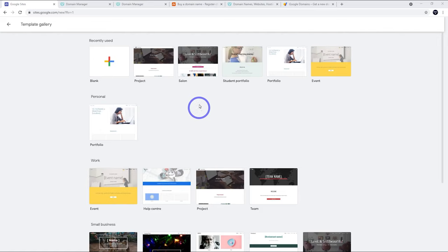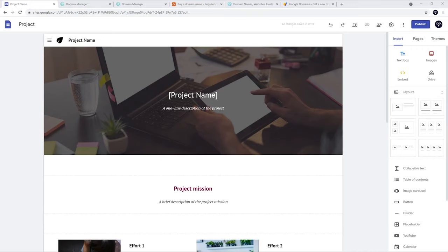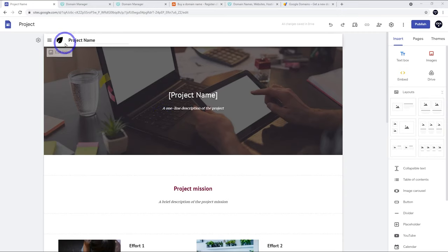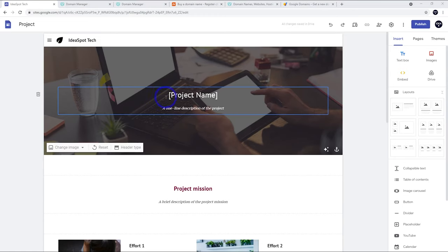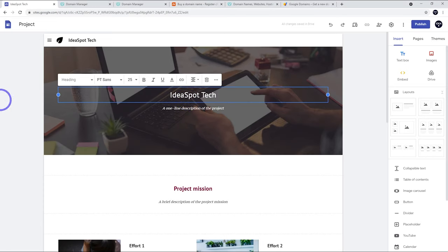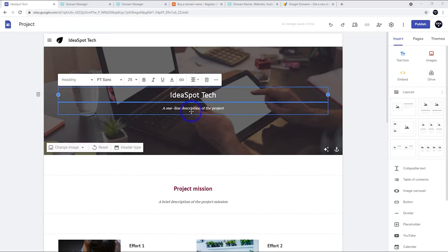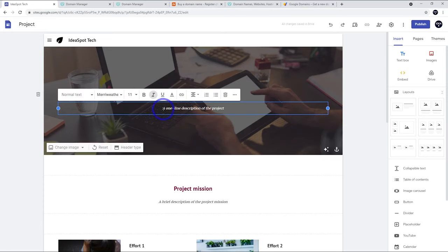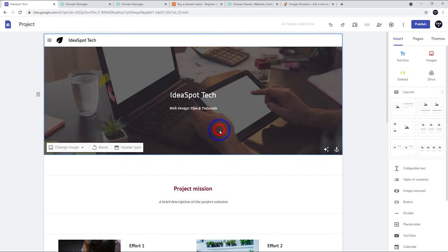For this demo I'm going to go with the one called Project. We can start by filling in some basic details. I'll start with the project name — I'm calling this one Ideaspot Tech. I'll put the same thing into the heading image and add a one-line description: web design tips and tutorials.